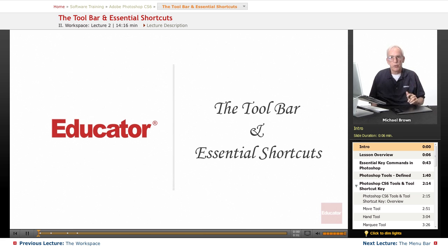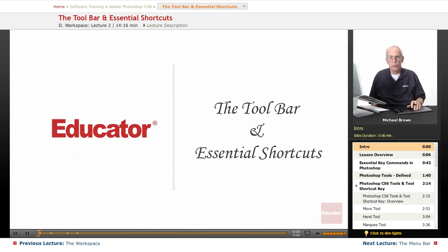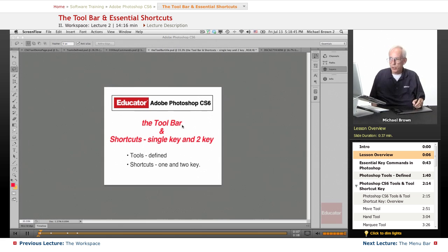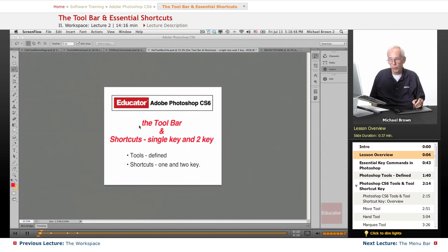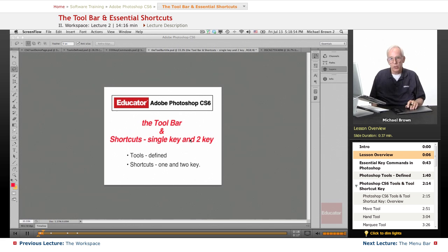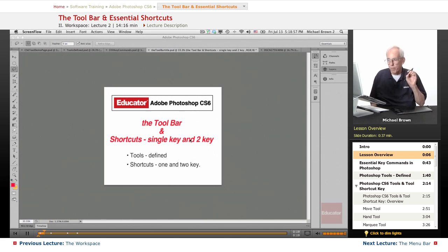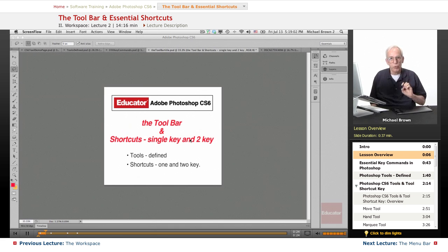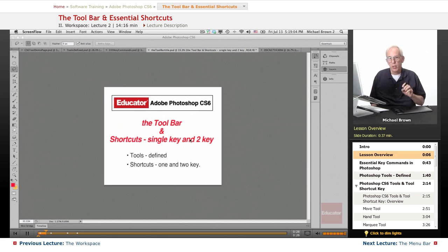Hi everyone, Michael Brown again. Welcome back to Educator.com's Adobe Photoshop CS6 course. In this lesson, we're going to discuss the toolbar and the primary tools that you'll be using and shortcuts, single and double key shortcuts that you will use quite frequently.